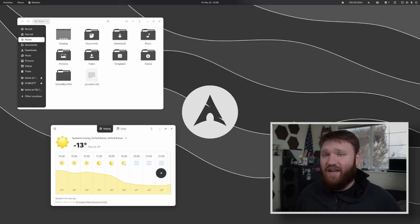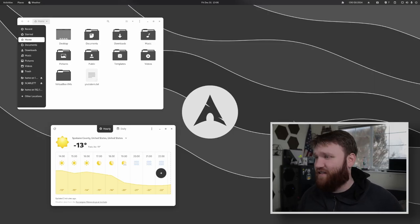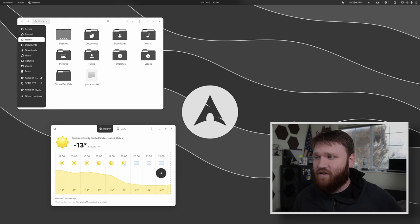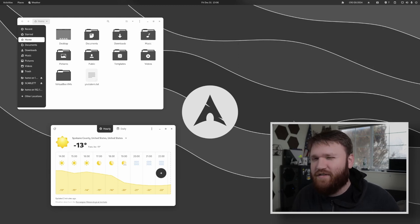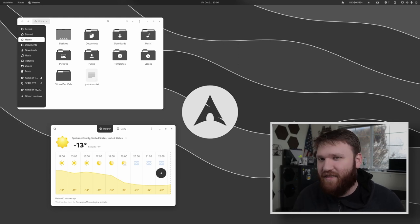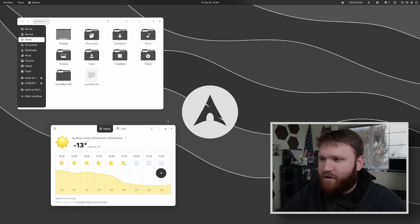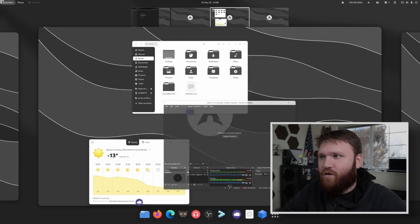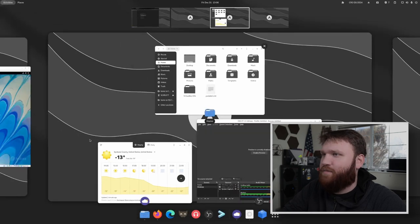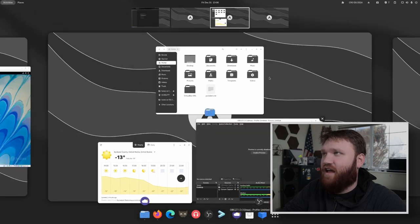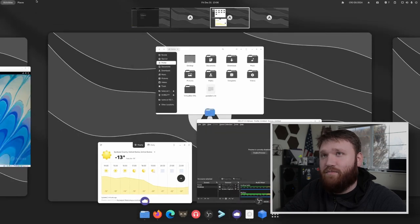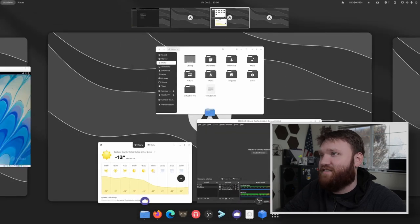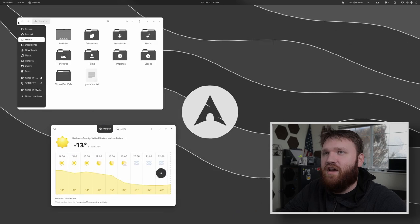This right here is my current Arch Linux install. And by Arch, I actually mean Endeavor OS, but it's almost the same thing. Now with this, we have some beautiful rounded corners. If I open this up, you can just see how good everything looks mixed with the extensions.